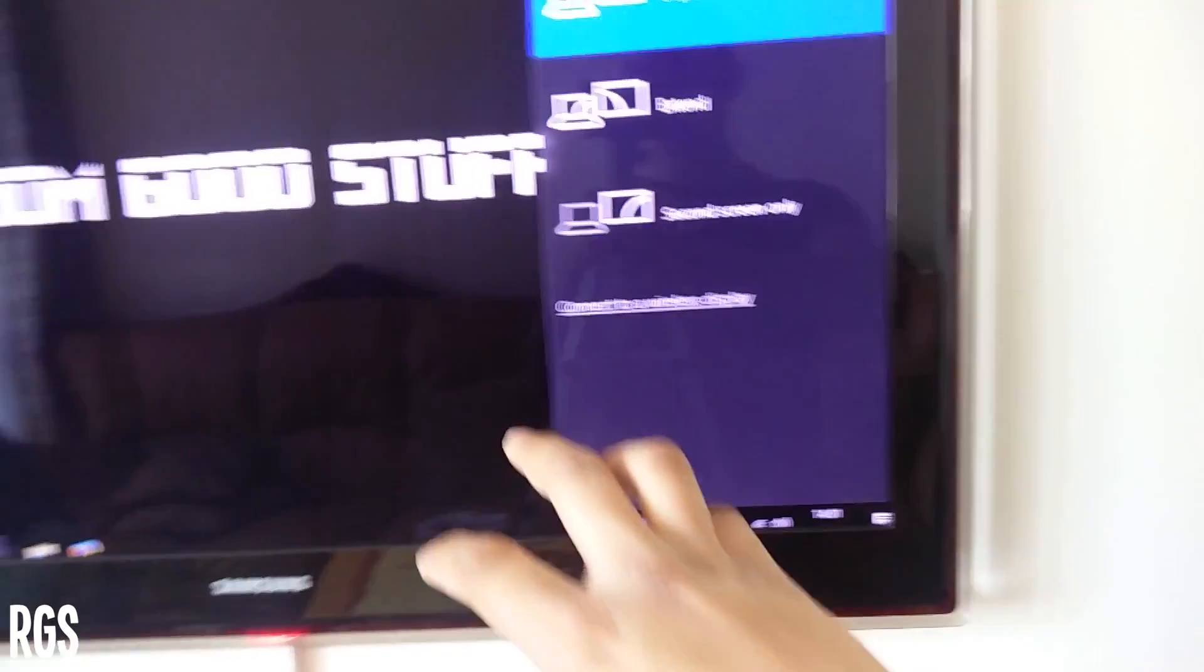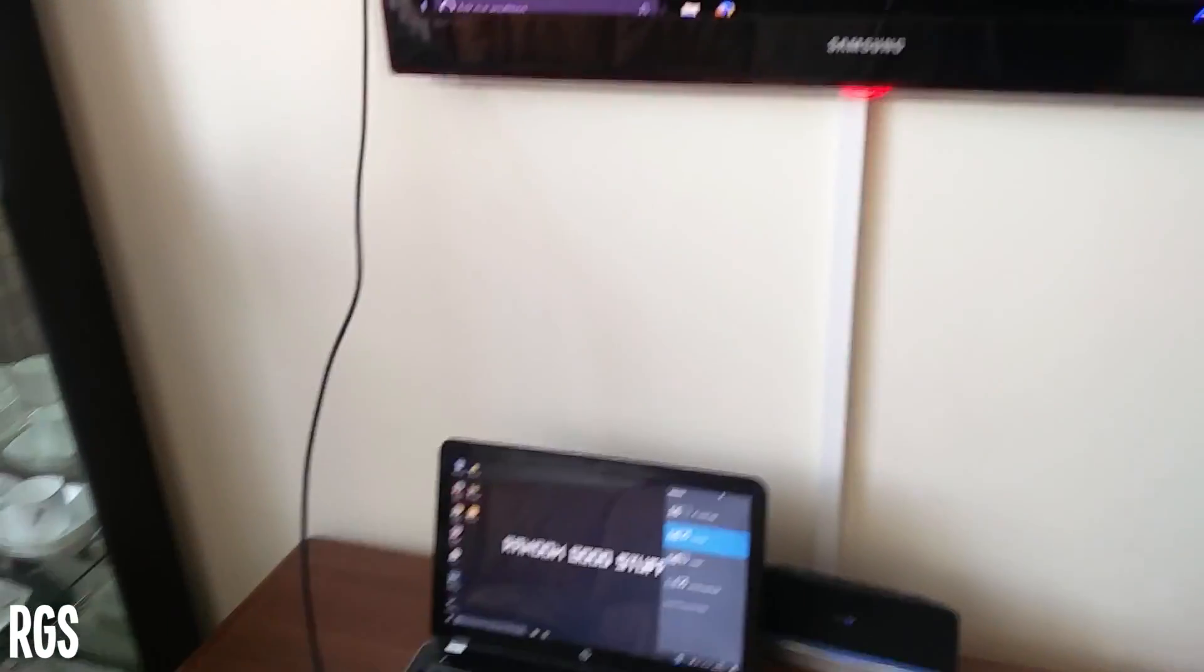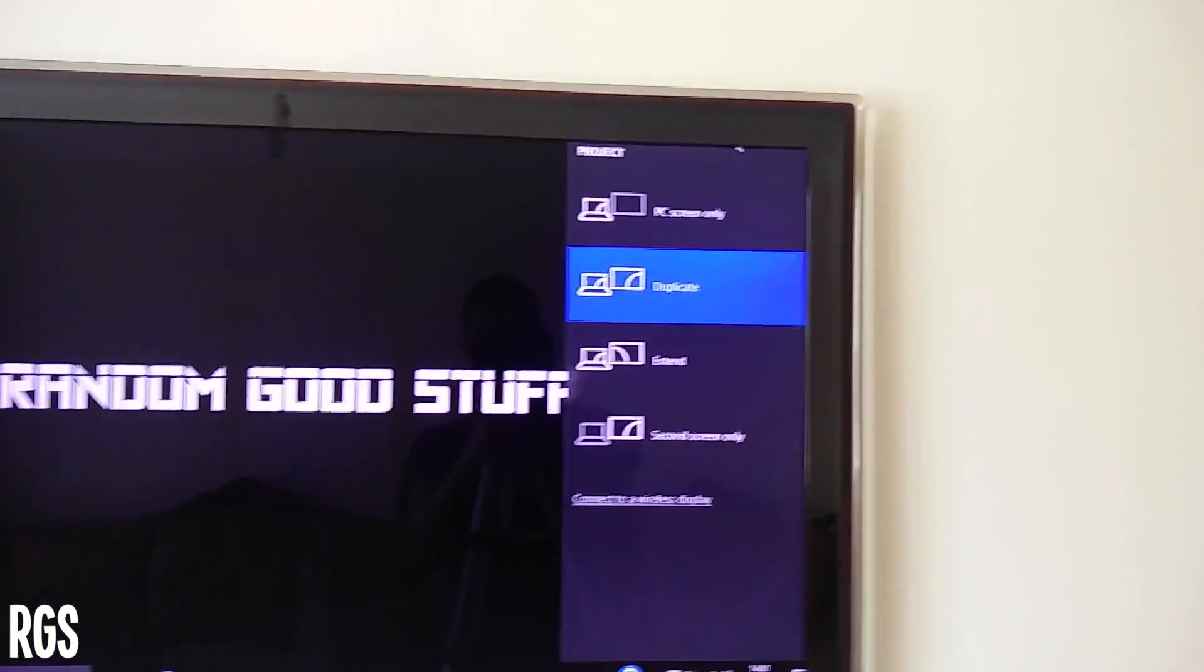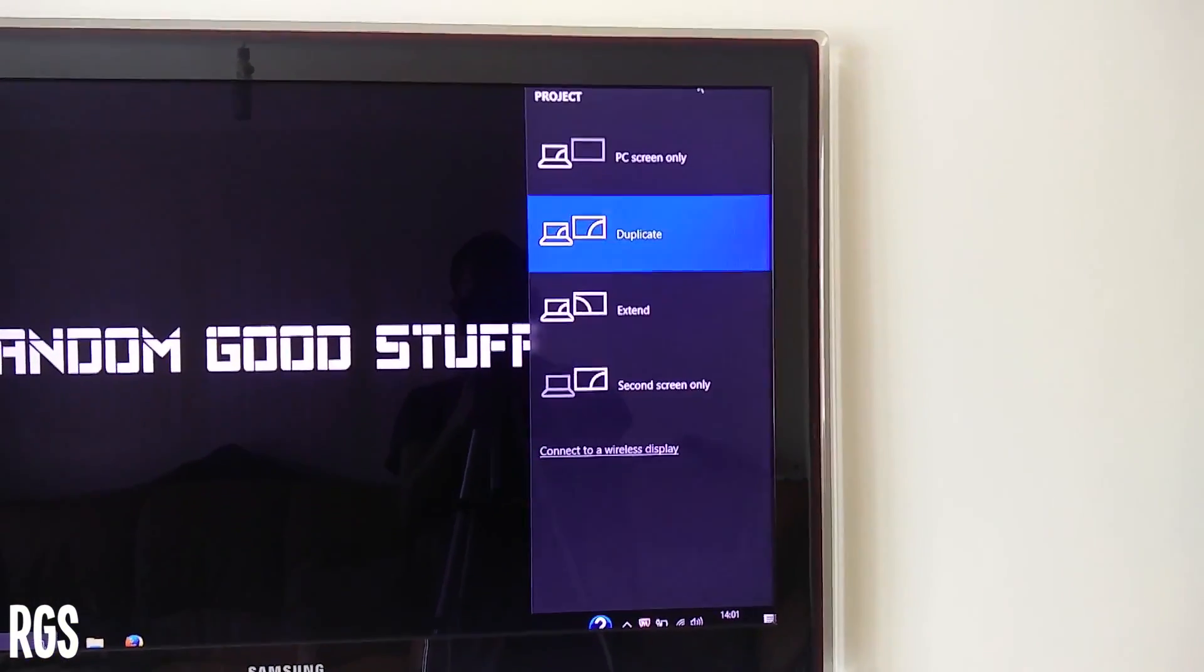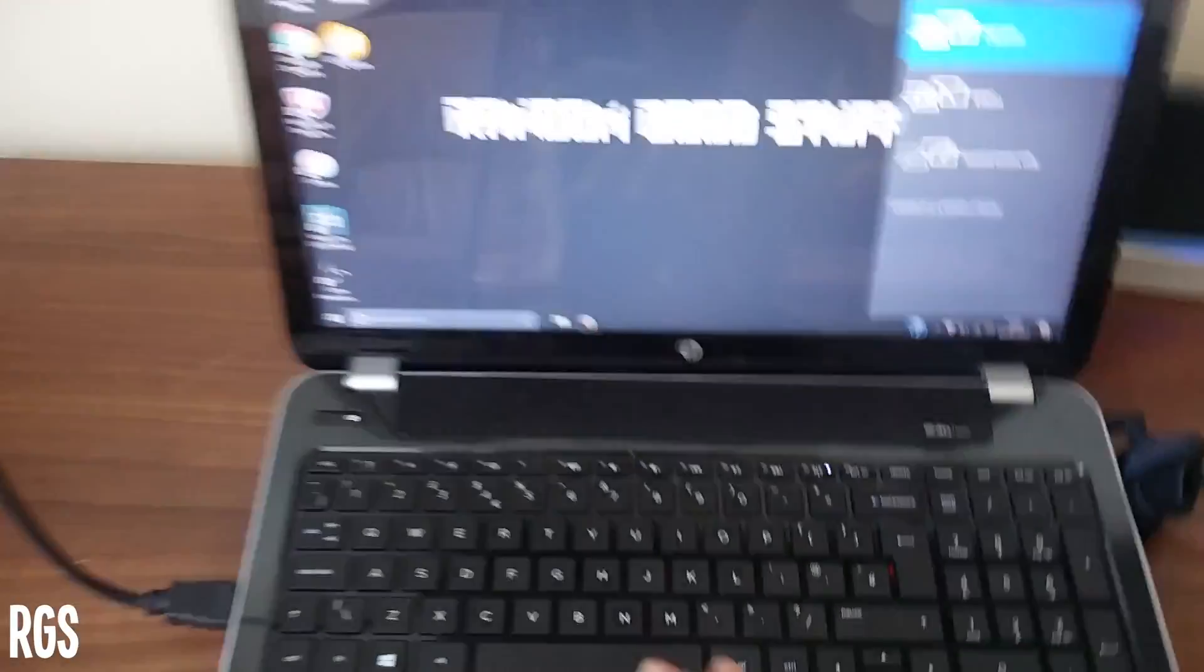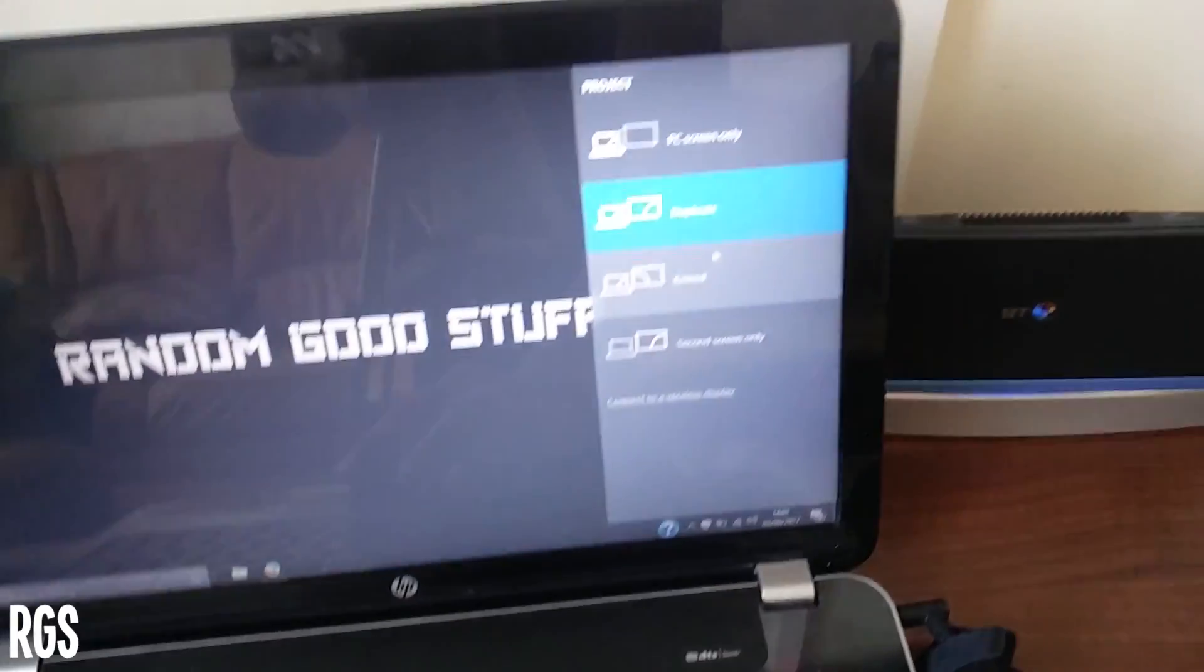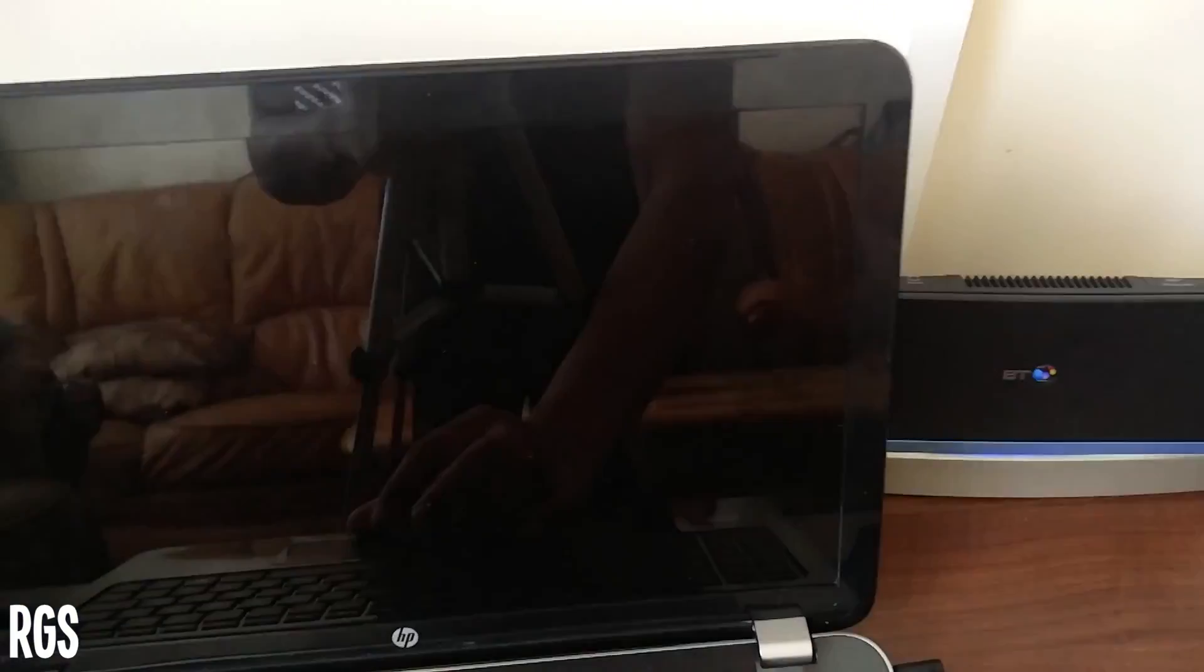Then we have second screen only, which is just the TV screen without your laptop screen. So as you guys can see, I'll be showing you guys the extended one because I really like that feature. So if you just go on here and select extend...